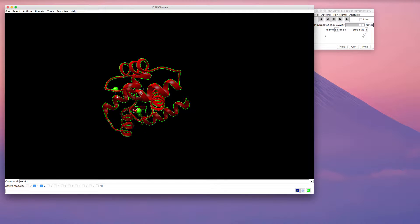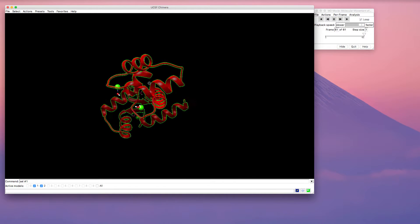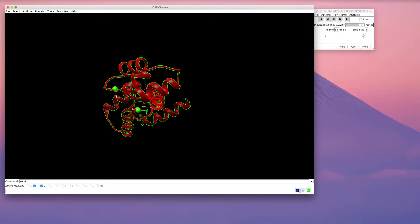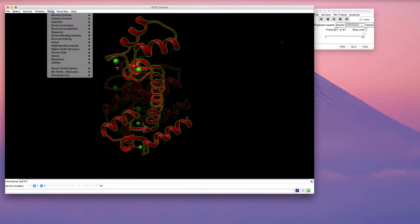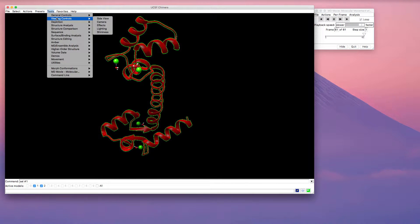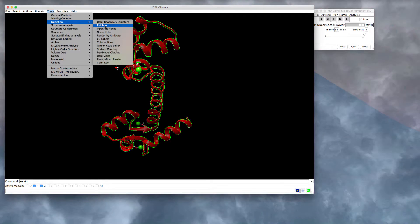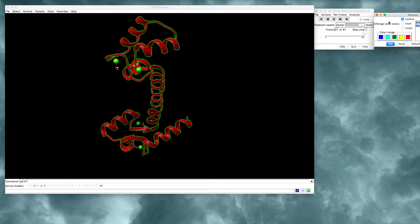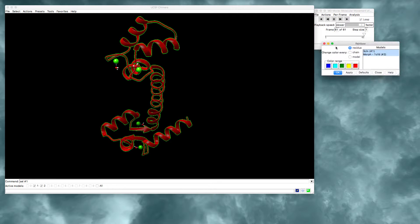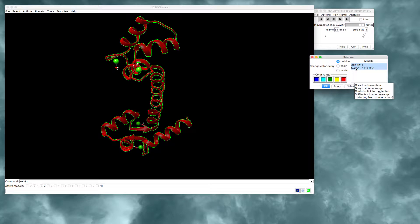Sometimes it's also nice to use the coloring tools. So if we go into the tools menu and go to depiction, there's a rainbow option. And that rainbow option allows you to choose the color range. If you just use the default color range, do this only to the morph and apply that. You get a nice rainbow.